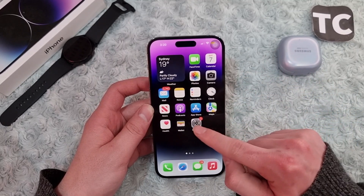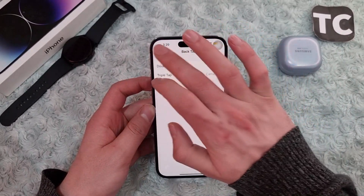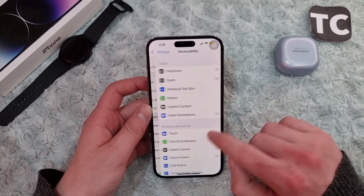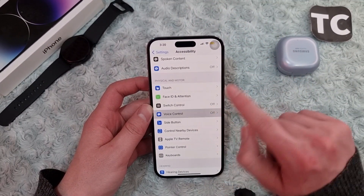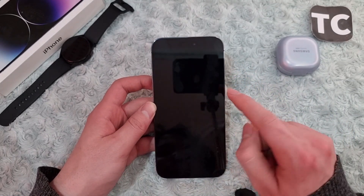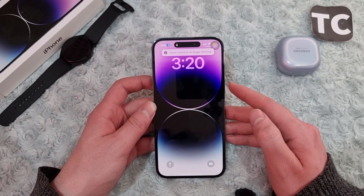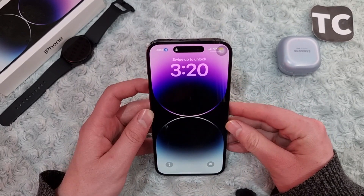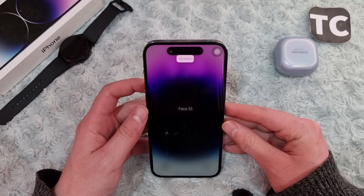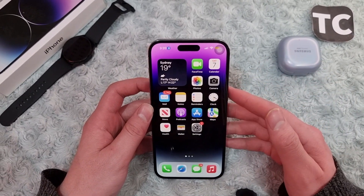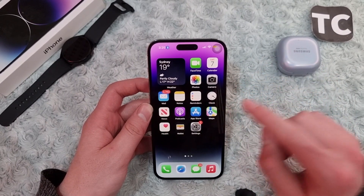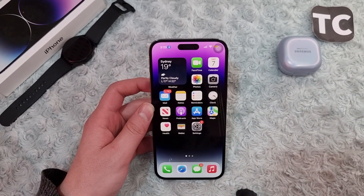The first way is to turn on Voice Control and unlock your iPhone with that. Go to Settings, scroll down and go to Accessibility. In Accessibility, swipe down and tap on Voice Control and turn it on. Then simply lock the iPhone, turn on the screen, and just say 'Go Home.' This will scan your Face ID and unlock your iPhone.